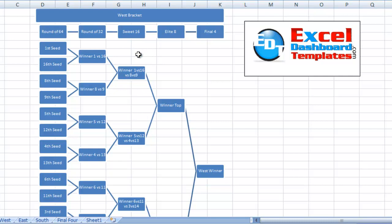I tried with a column chart and tried with scatter plots. It was just too difficult to try and plot this and figure out where every line and every box should be. Ultimately, I kind of gave up on that approach and said there's got to be a better way to do this in Excel.